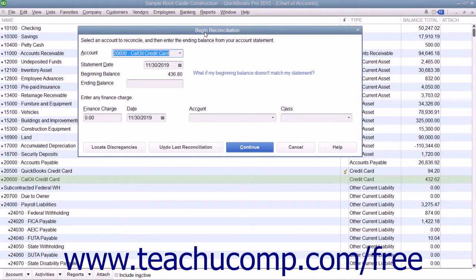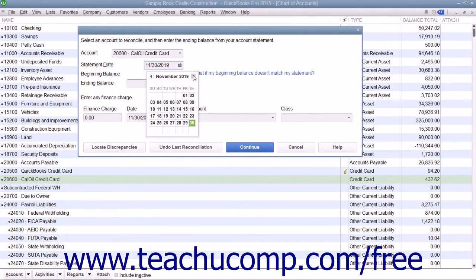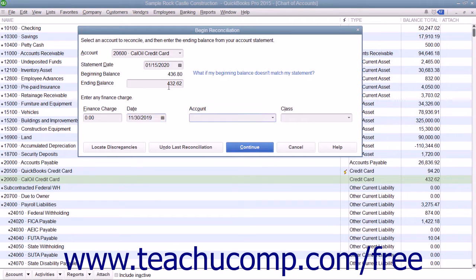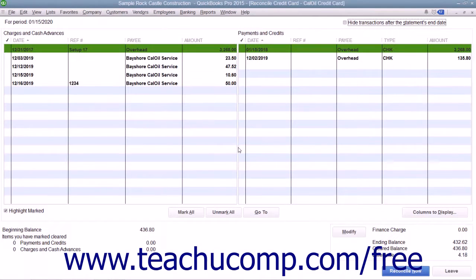That will display the Begin Reconciliation dialog box. Input the statement date from your credit card statement and the ending balance from the statement as well. Enter any finance charges you accrued, the date that they were accrued, and the account you used to track those charges. Then click the Continue button at the bottom of the Begin Reconciliation dialog box to display the Reconcile Credit Card window for the selected account.